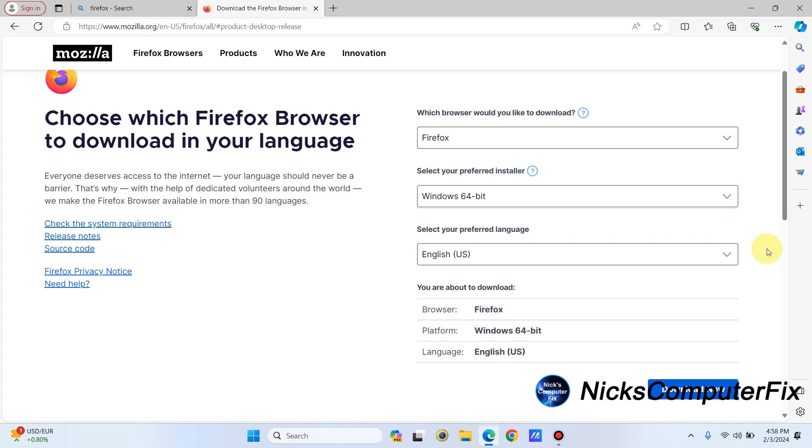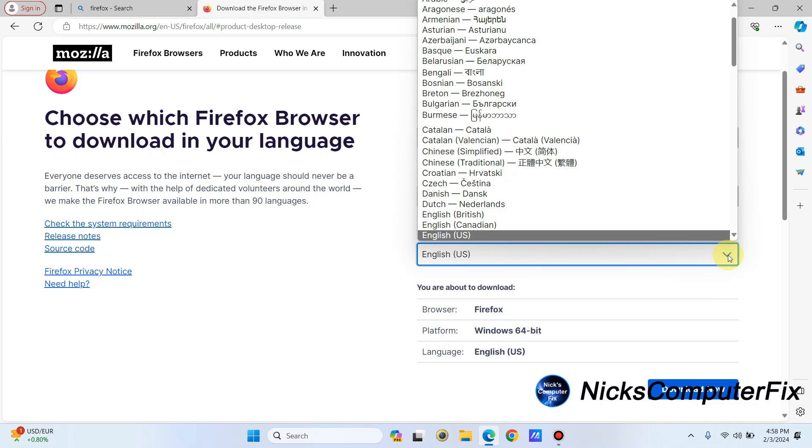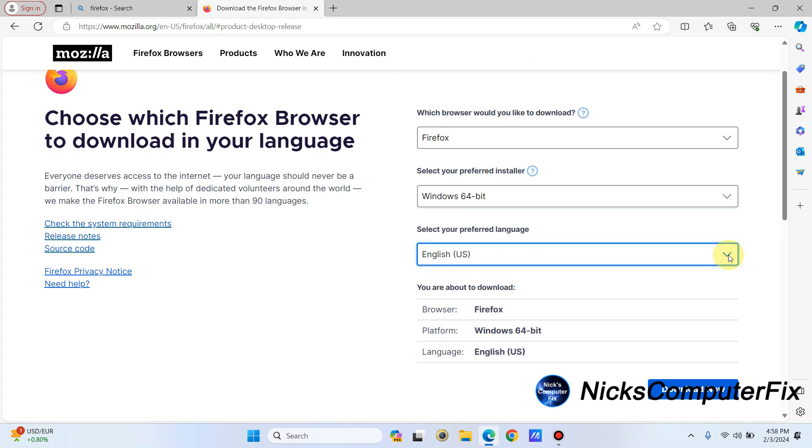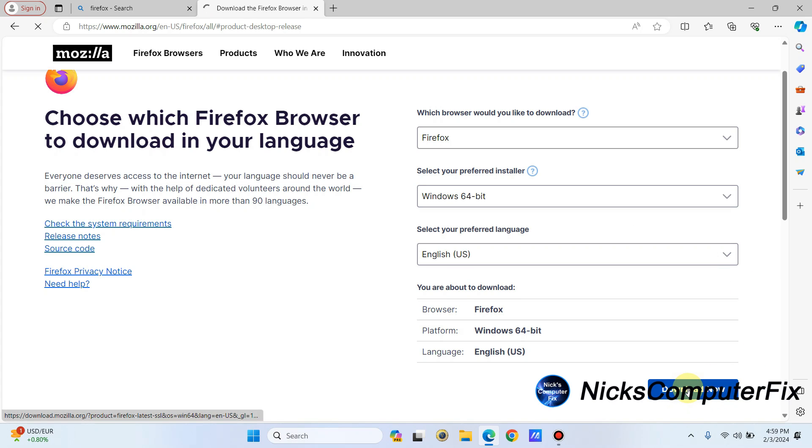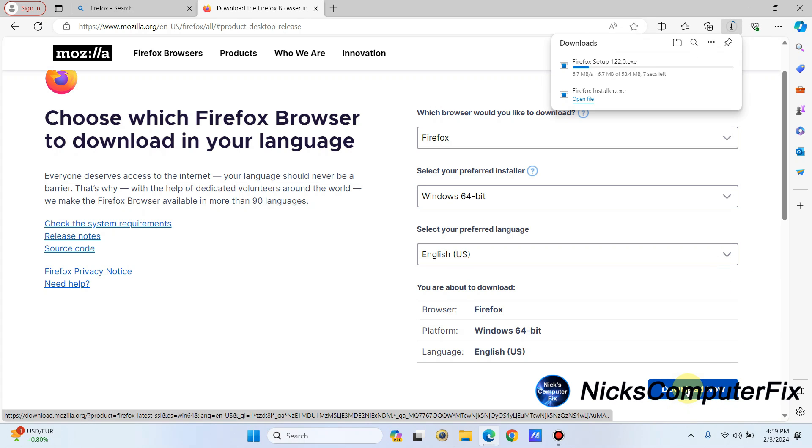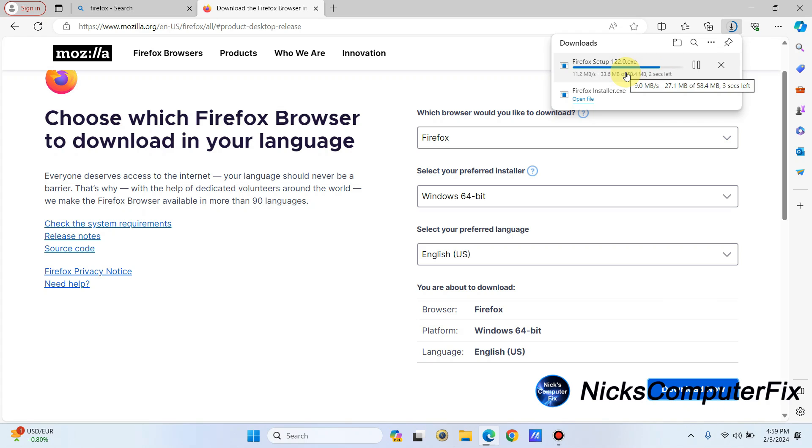Once you chose the version of Firefox that you want to download, then you can select your language, and the default is English. And of course, there's a multitude of languages that you can download and use Firefox with. Once you've got all three of those options the way you like it, click on download. And then, as you can see, it does download for me.